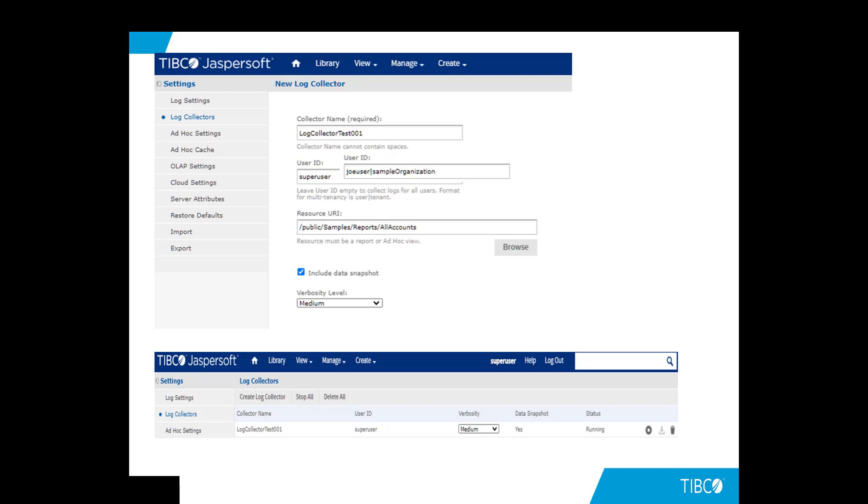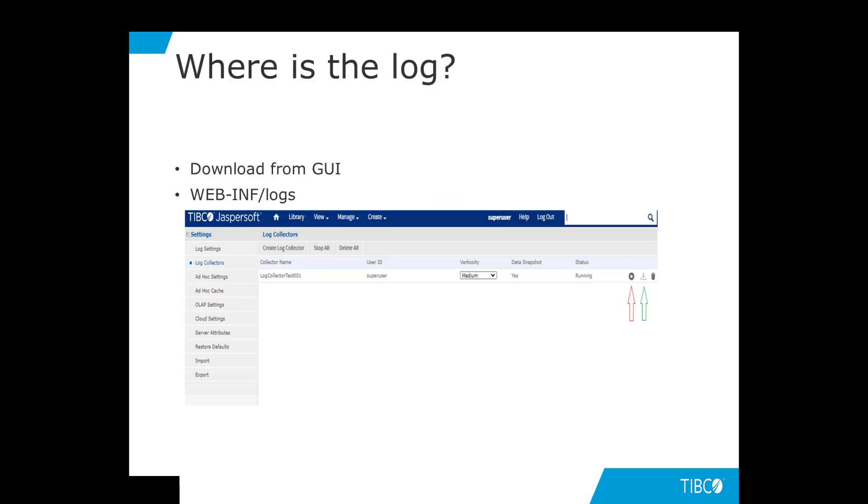So, the next question is, how do you get the log? There are two ways. A, manually. In order to get the logs, you will need to stop the collector first by clicking on the Stop button pointed to by the red arrow. Then, you can click on the Download button as pointed to by the green arrow.